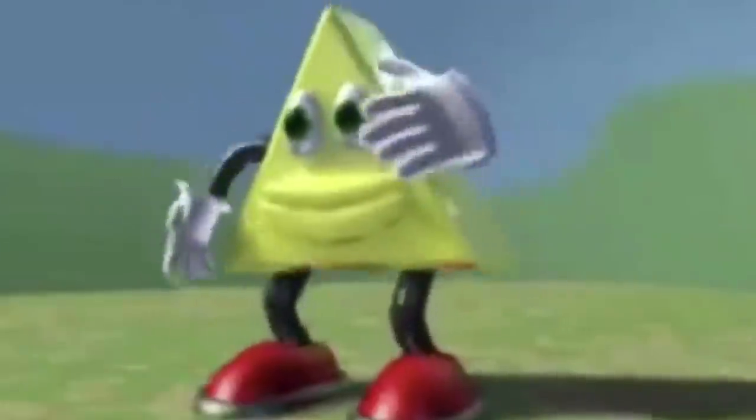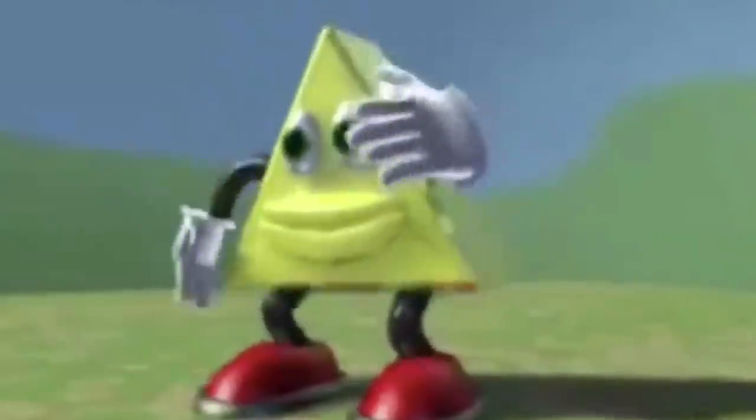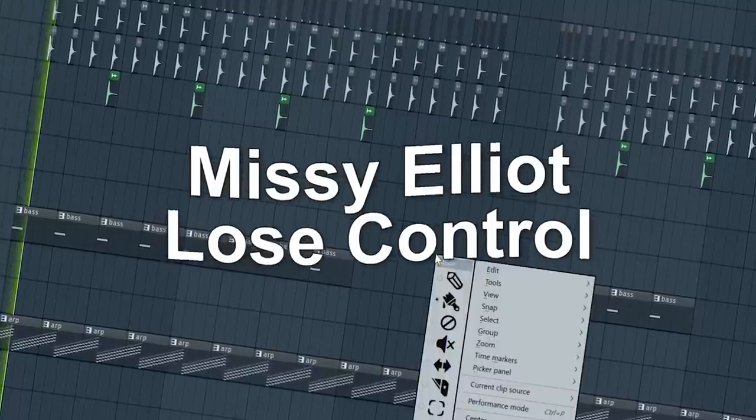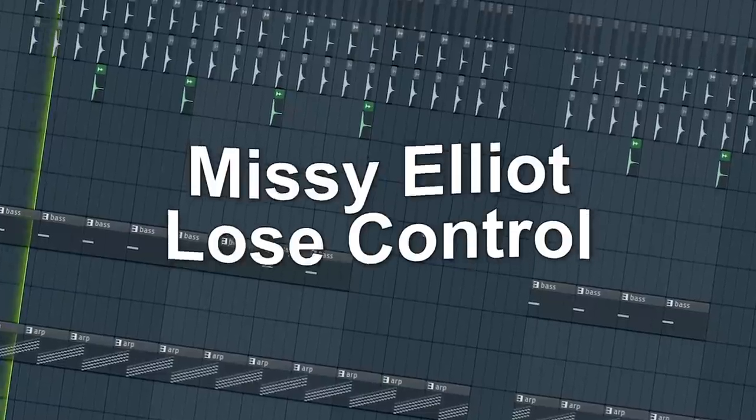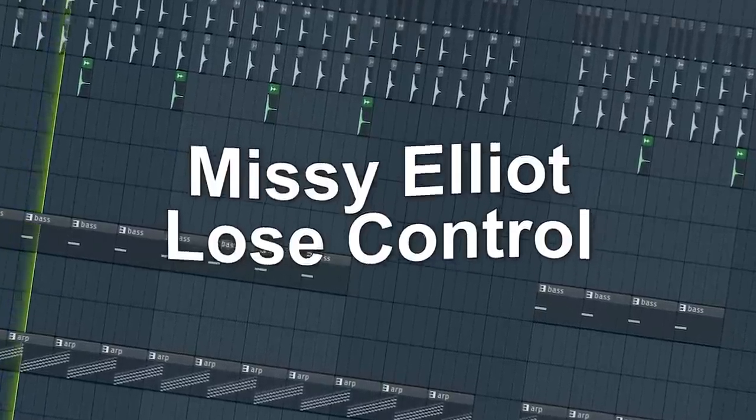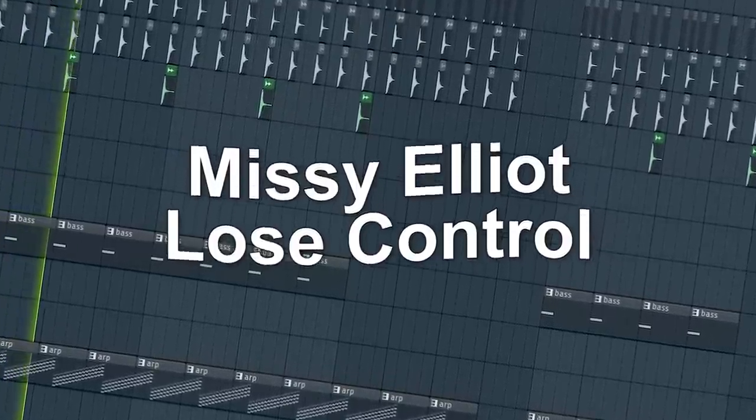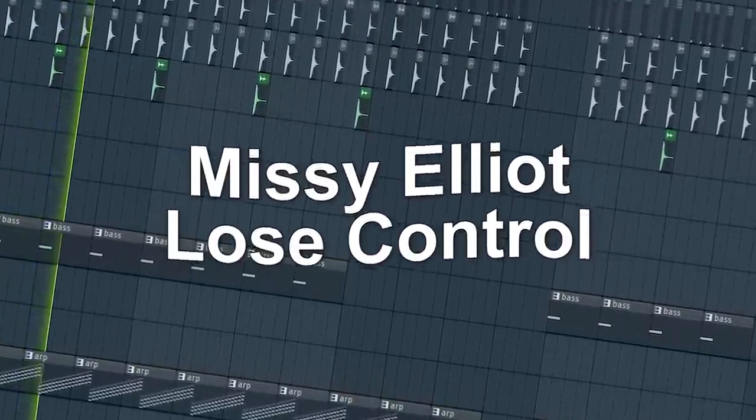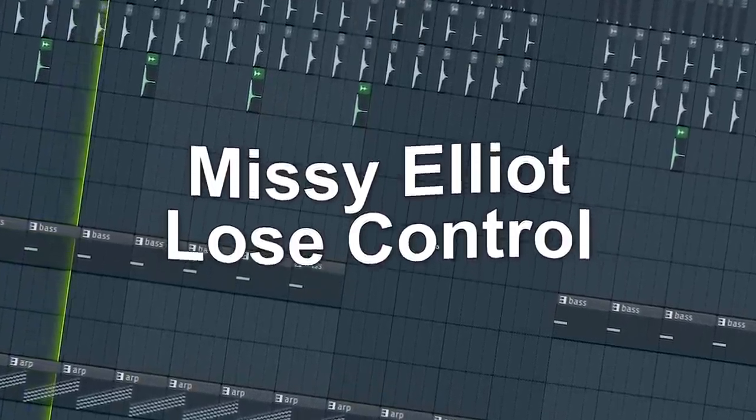Music make you lose control! Music make you lose control! You may have seen this triangle, or one of the many mashups of this particular meme.